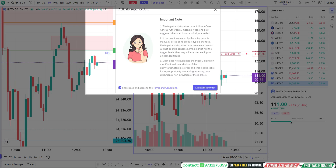Before getting into the logic, some important notes regarding super orders. In case you close this order manually before hitting the stop loss or target, then you need to close the target order and stop loss order manually. If the target hits automatically, the stop loss order gets cancelled. If the stop loss hits, the target order gets cancelled automatically. But if you exit before target or stop loss, you need to manually close both the stop loss and target order. Please note this.